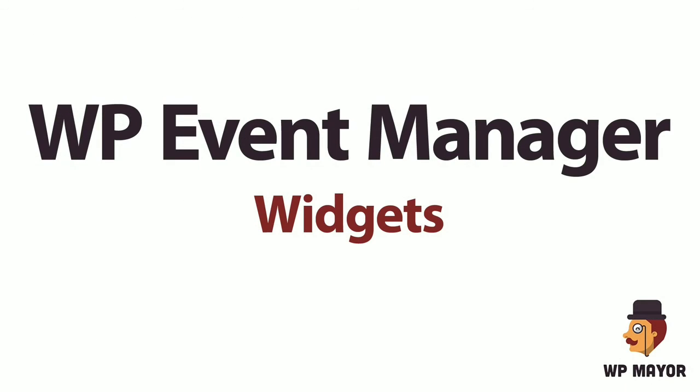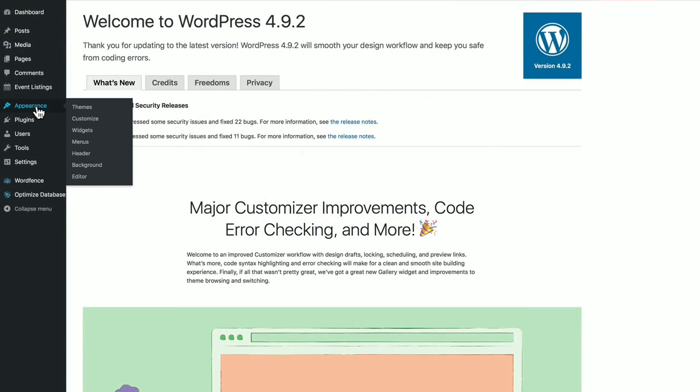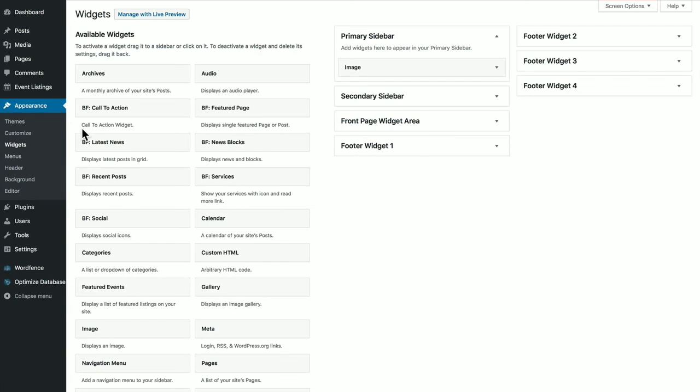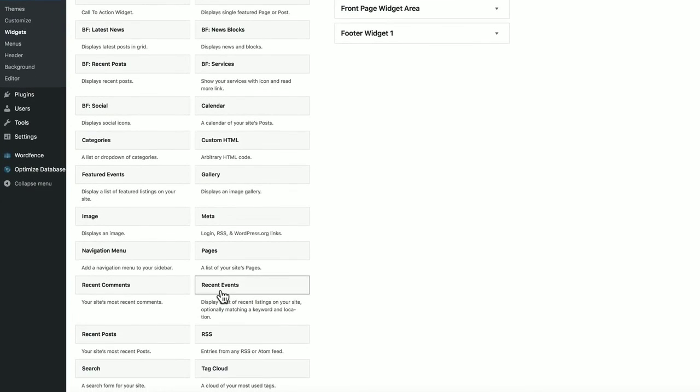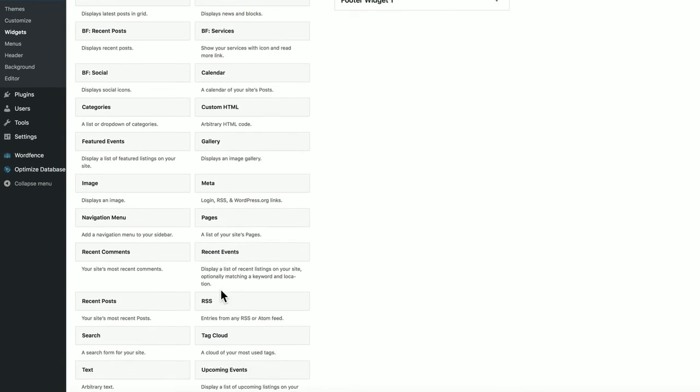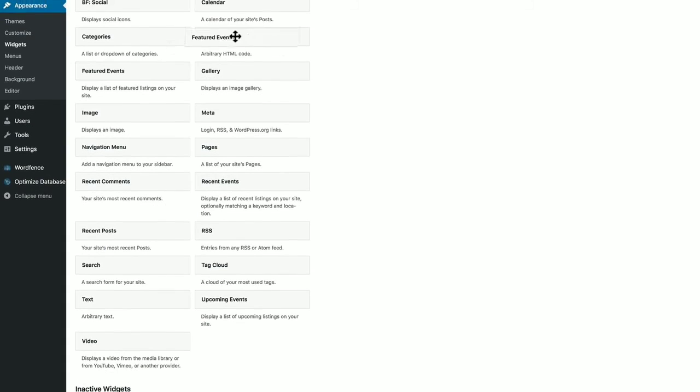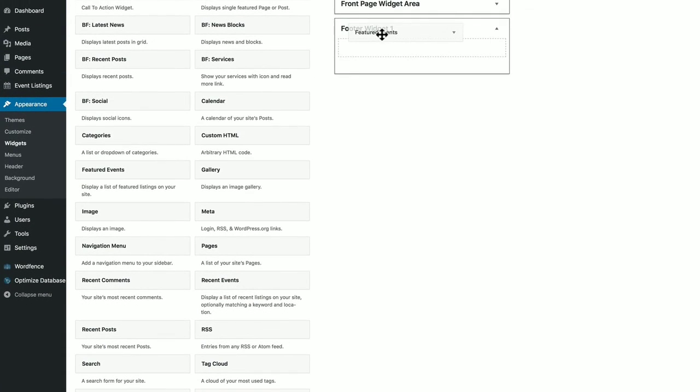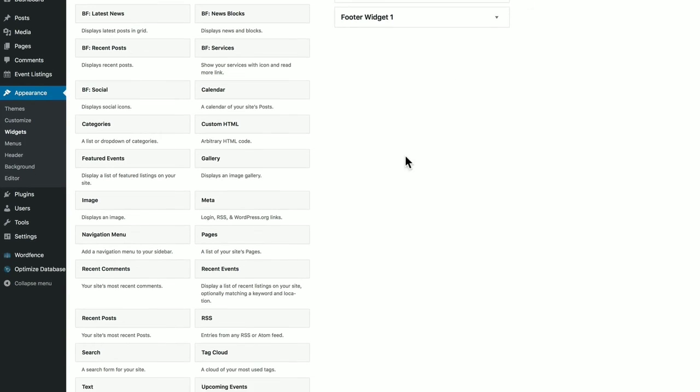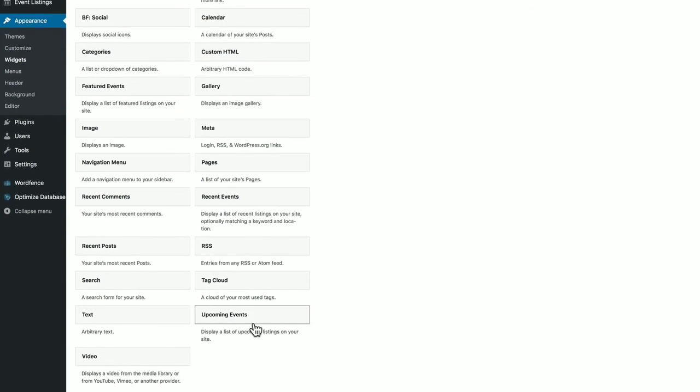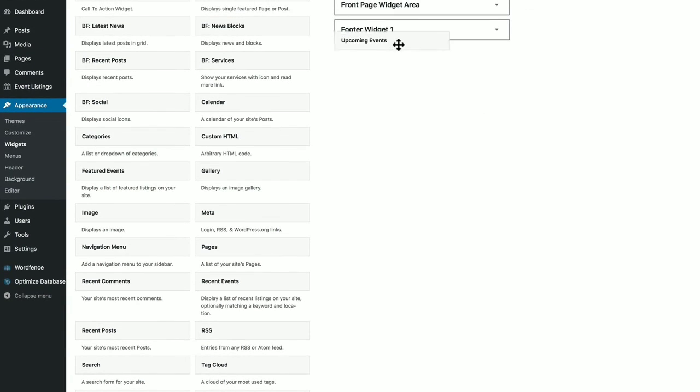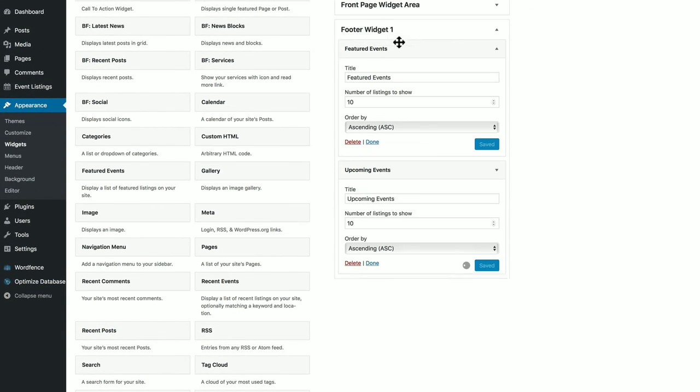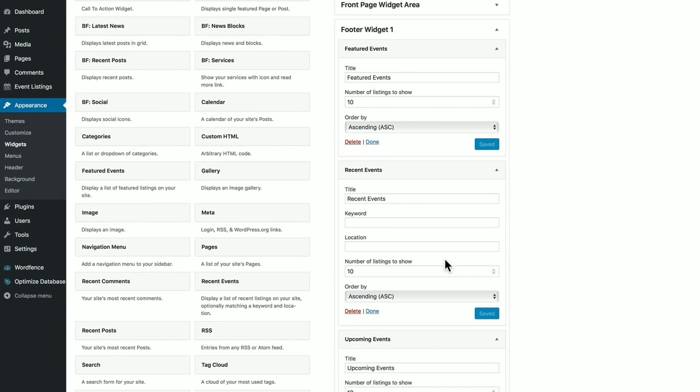Before we end this video, let's take a quick look at the three widgets that come with the plugin. So it includes the Recent Events widget, Upcoming Events, and Featured Events. And so you can just drag them in anywhere where you have a widgetized area. You can choose your title, number of listings to show, ascending or descending order. With the Upcoming Events widget, you have the same options. And the Recent Events widget gives you a couple more options.